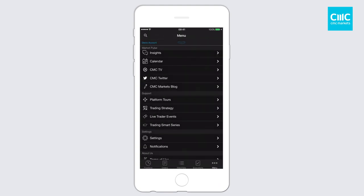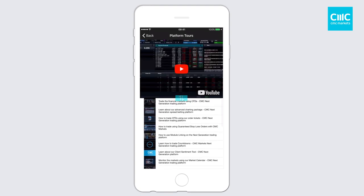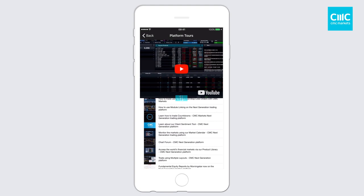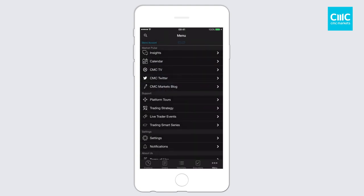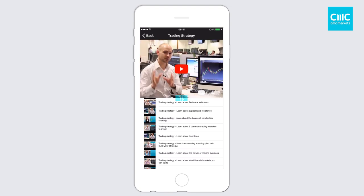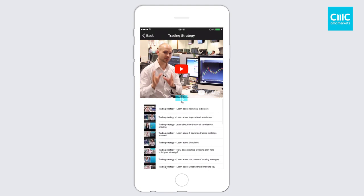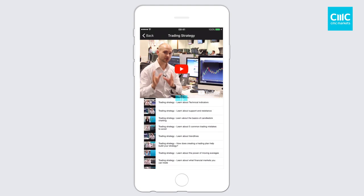You've got platform tours — these are videos on how to use the platform. There are a number of them specific to the mobile apps, but there are also some for the web trading platform. You've also got trading strategies, so if you wanted to learn more about technical analysis, or about certain asset types, those are also available there.